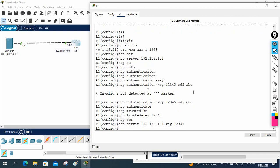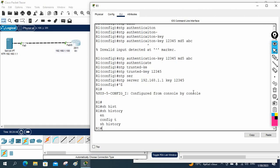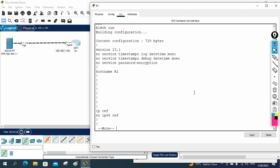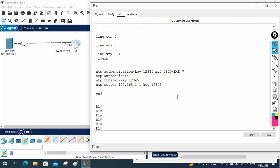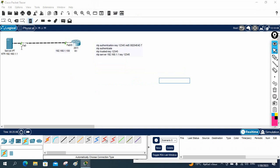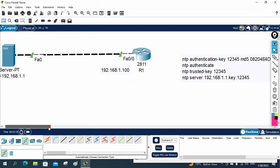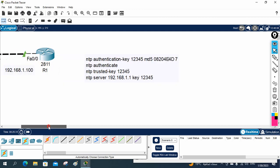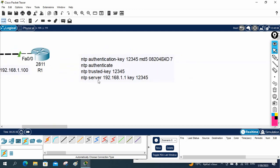If you are confused, write show run to see the full configuration. Let me zoom in so you can read it easily. You will see: NTP authentication-key 12345 MD5 — the password ABC is now shown in encrypted form. Then NTP authenticate, NTP trusted-key 12345, and NTP server 192.168.1.1 key 12345. That's all — these are the only commands needed.